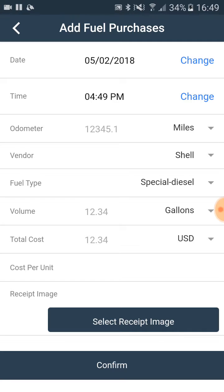We will provide you with test information on the screen to show you how this is done. Please pay attention on whether the odometer is in kilometers or in miles.